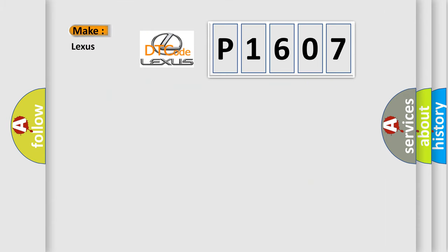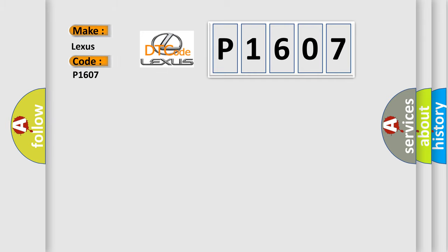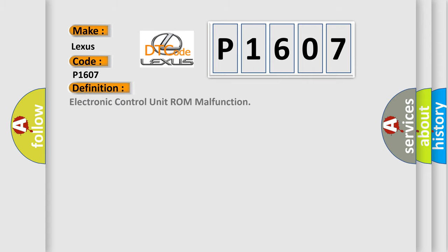So, what does the Diagnostic Trouble Code P1607 interpret specifically for Lexus car manufacturers? The basic definition is Electronic control unit ROM malfunction.